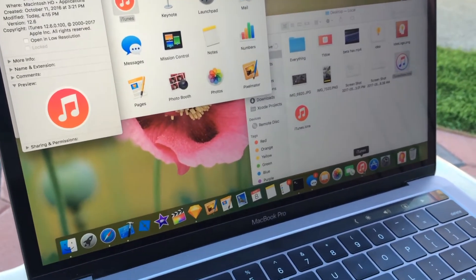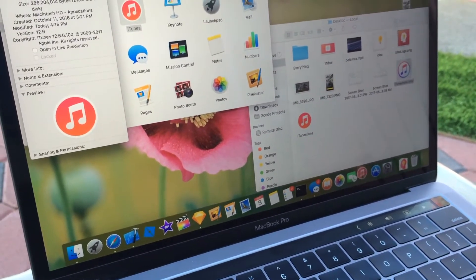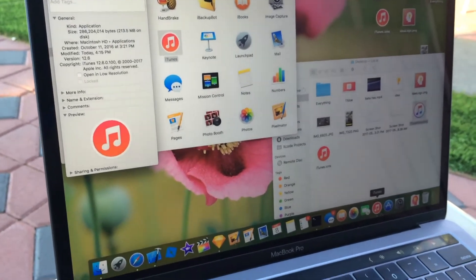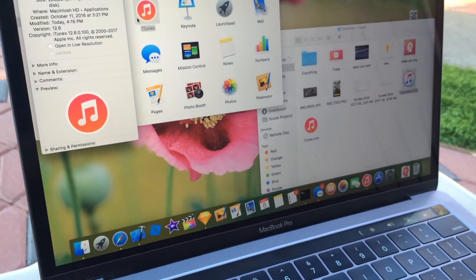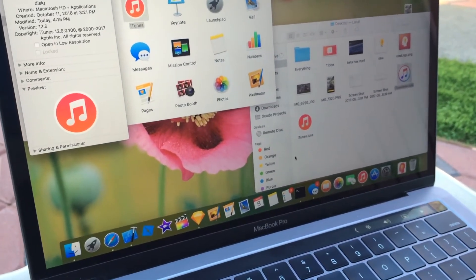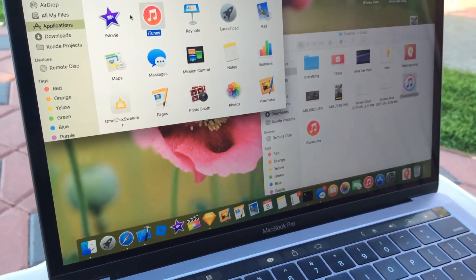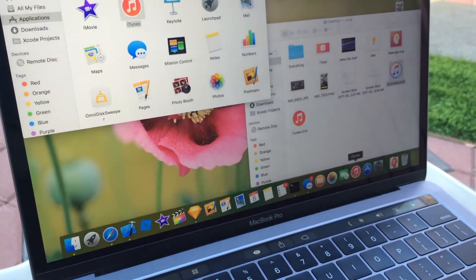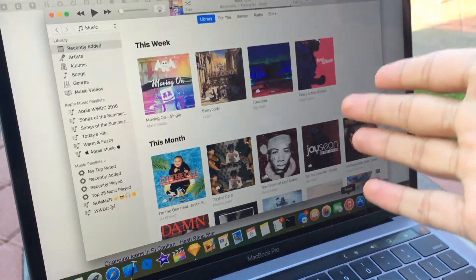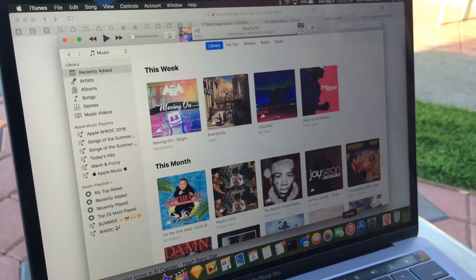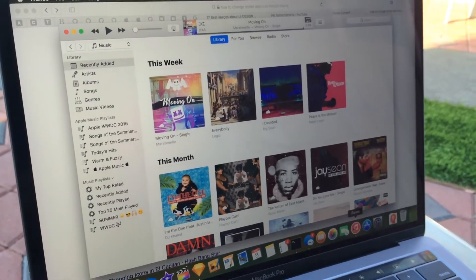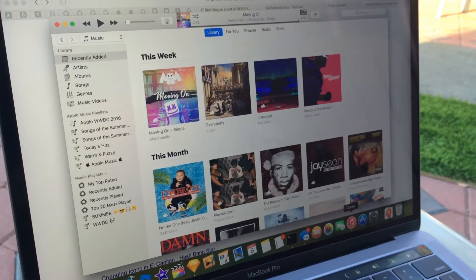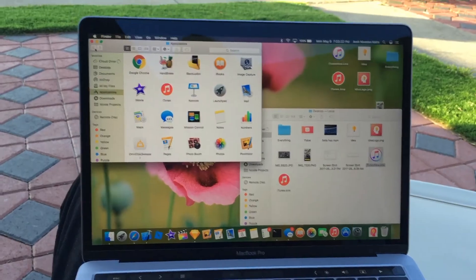You just have to click OK, authenticate it, and then your icon will not update right away. What you're gonna have to do is swipe it up — remove it from your dock and then re-add it. Drag it back down and you will have the new iTunes logo. iTunes works perfectly fine, the exact same way as it always did, but you just have the new logo and it's way better in my opinion.